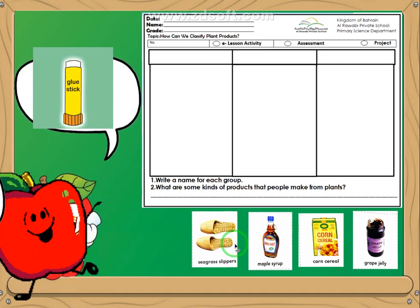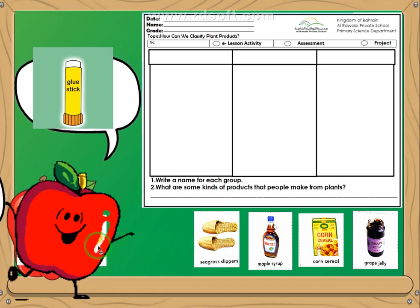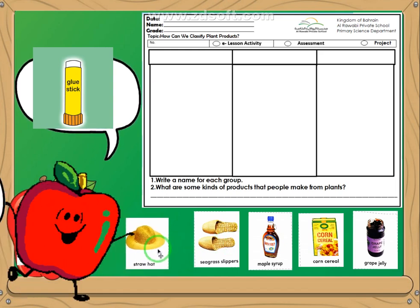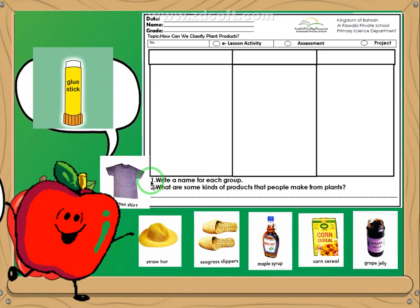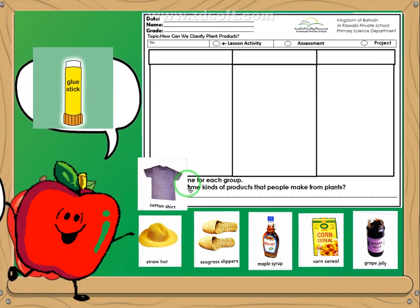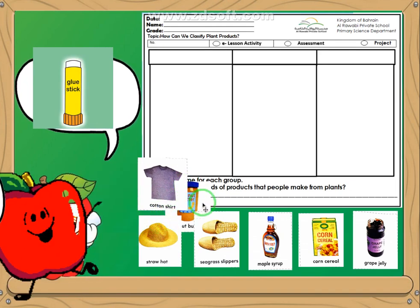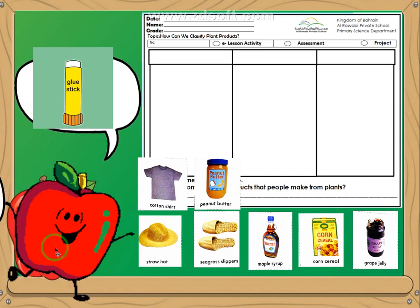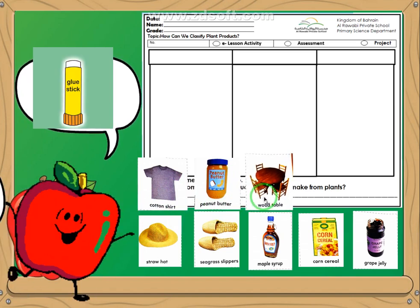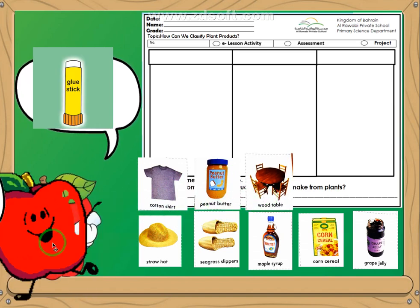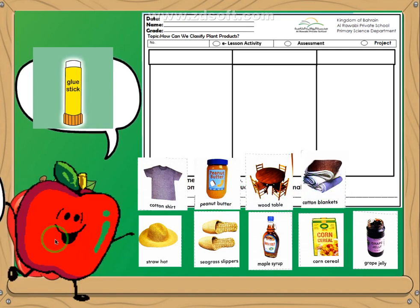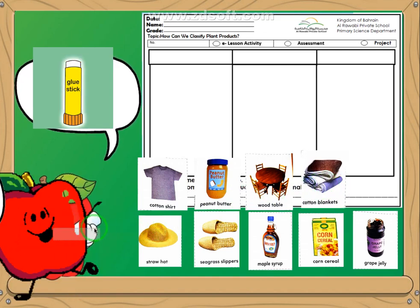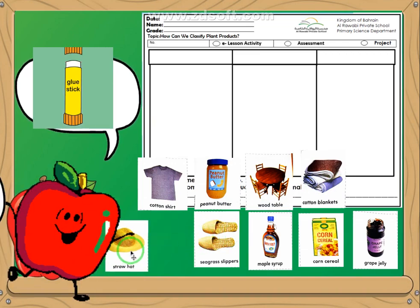Seagrass slippers. A straw hat. Cotton shirt. Peanut butter. Wood table. Cotton blankets. So, how many pictures do we have? We have nine pictures.